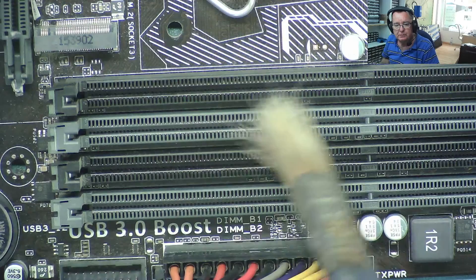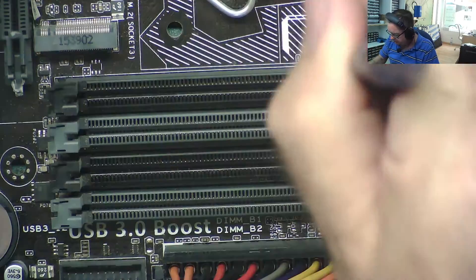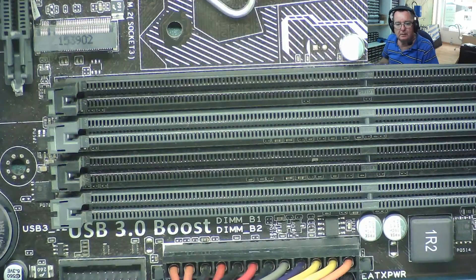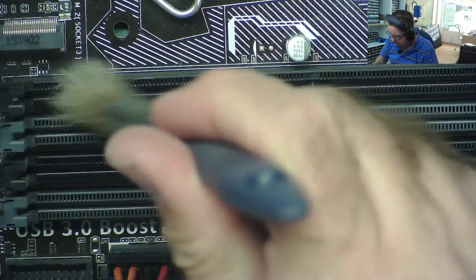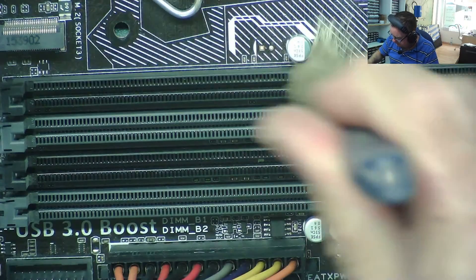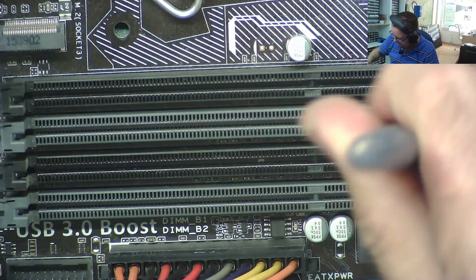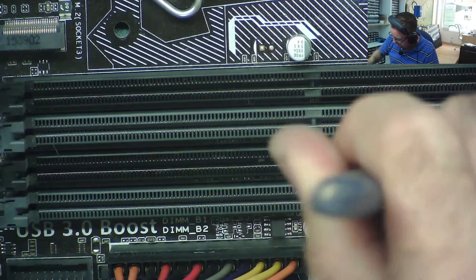So before I try sticking anything down here, contact cleaner or isopropyl, let's just give it a dust. I mean, it looks like there might be dust down in here. Can you see on this top slot here? I think it's just dust inside. Let's just give these a clean and see. We'll try again. See what we can get.